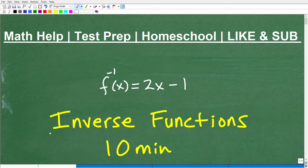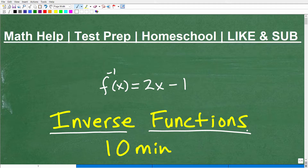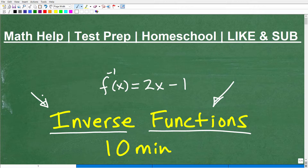Let's talk about inverse functions. If you're taking any sort of algebra course, you're definitely going to have to understand functions and a lot about inverse functions. What I'm going to try to do here is give you a quick power review or a little crash course, and let's see if we can keep it around 10 minutes. So if you don't really know much about inverse functions, you're going to walk away from this video knowing a lot.